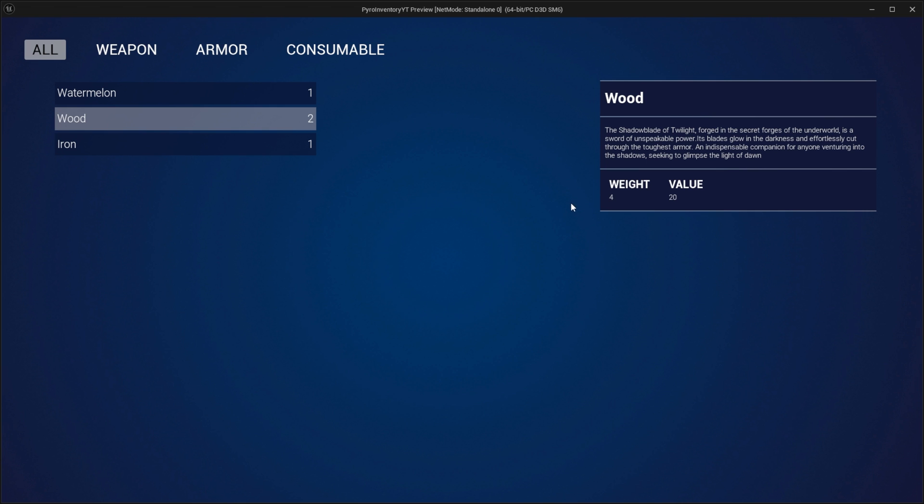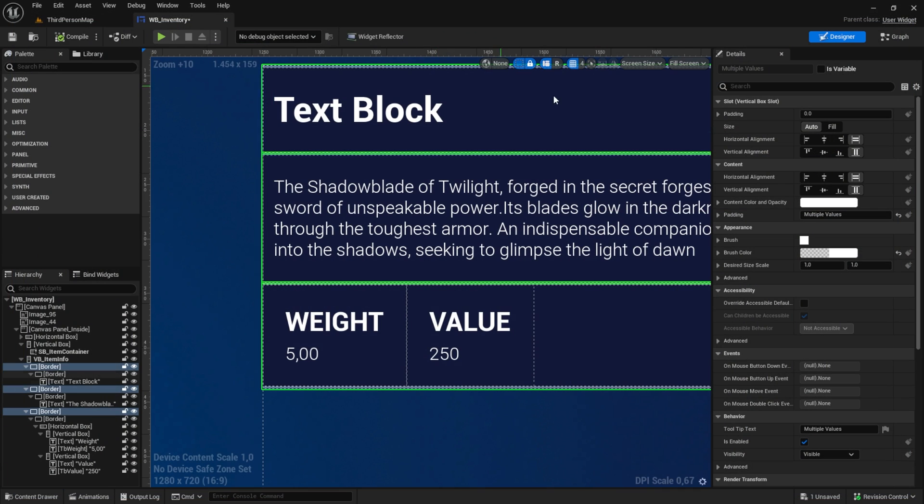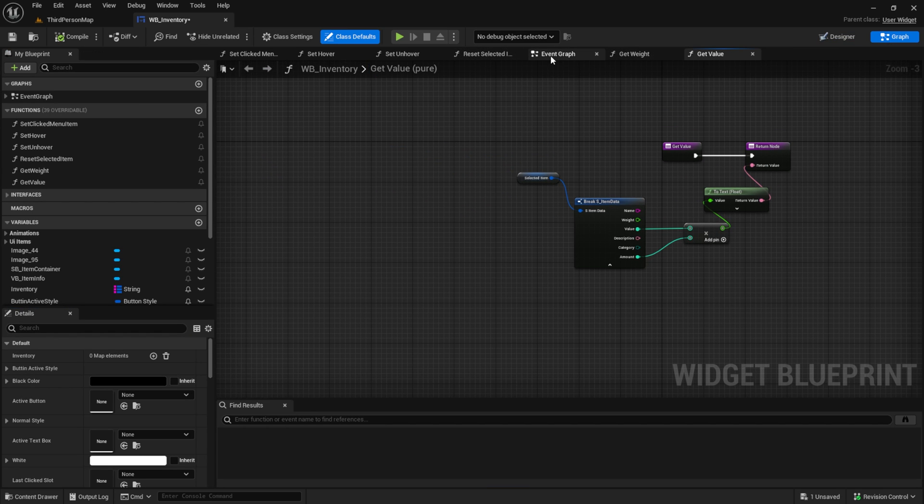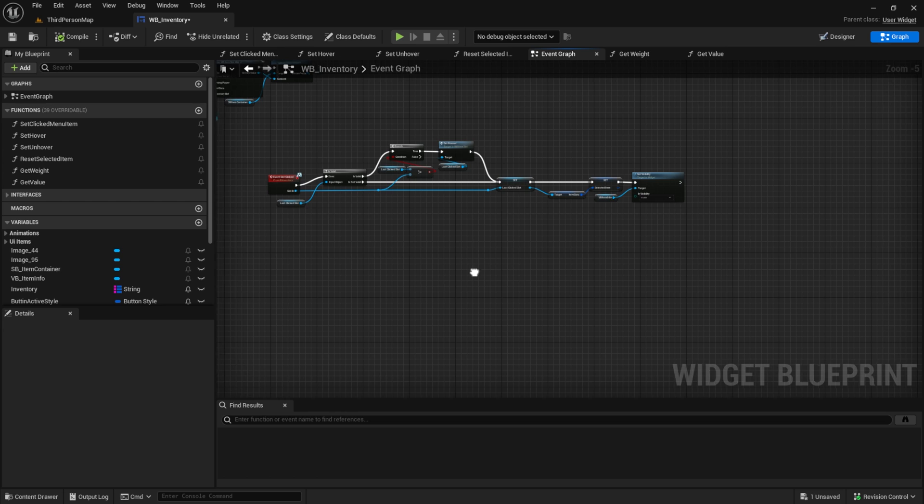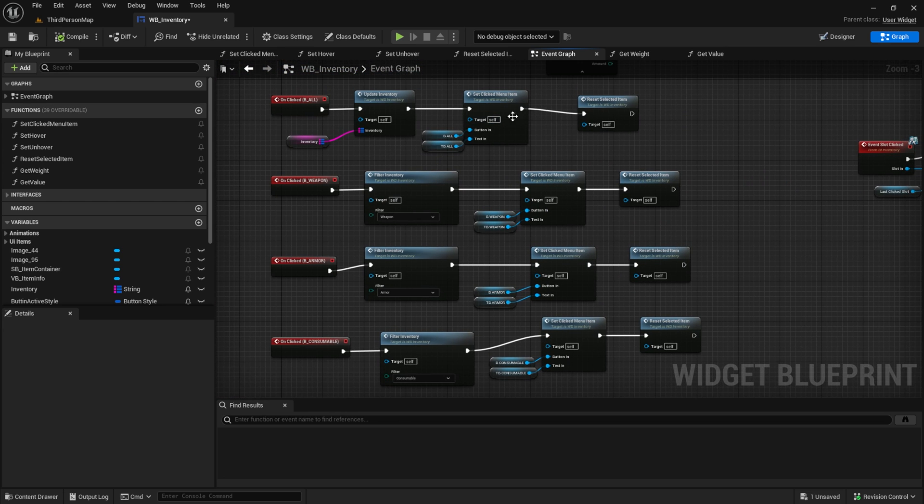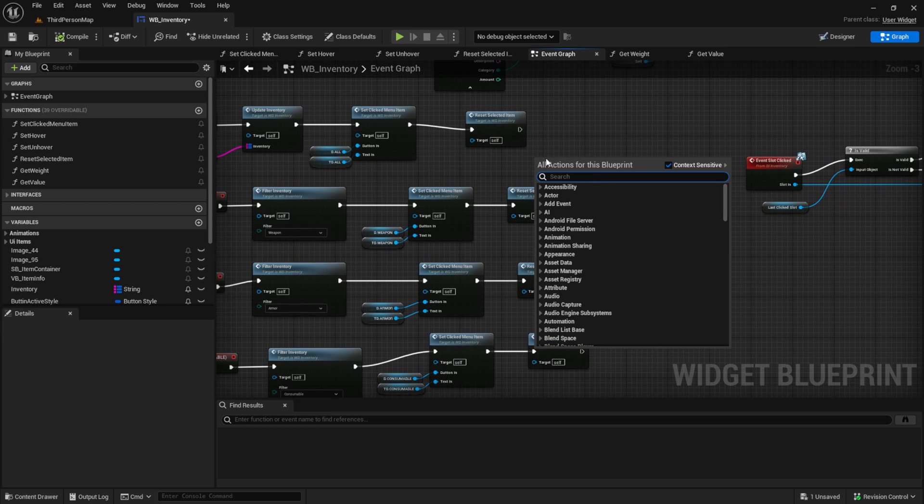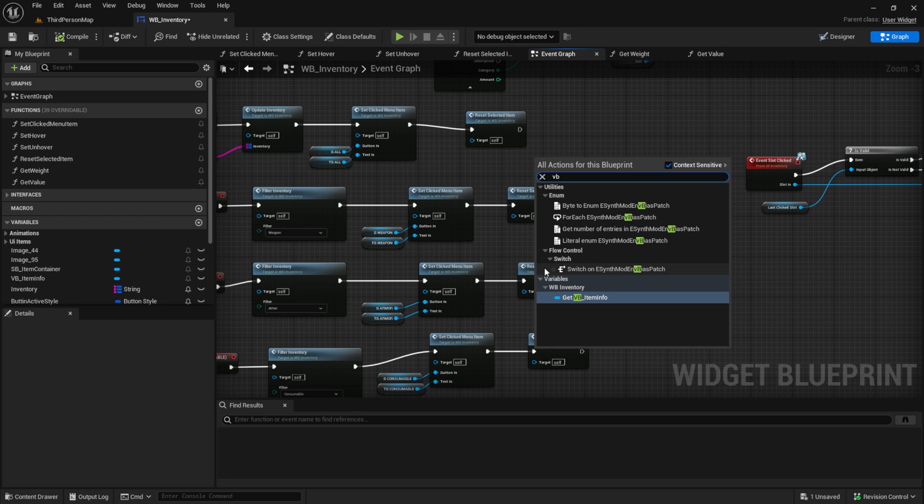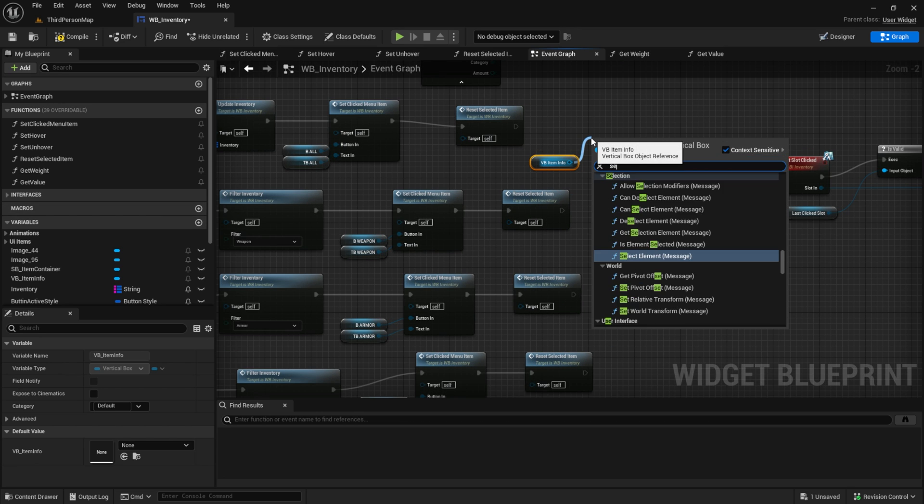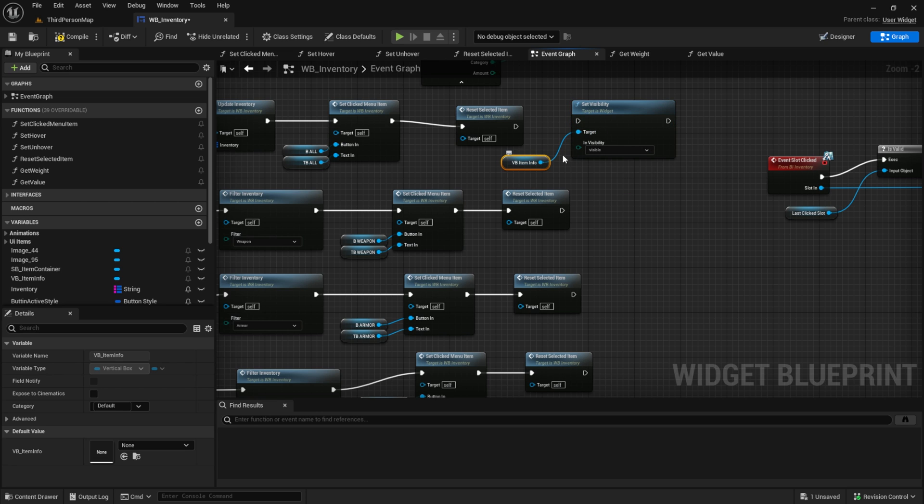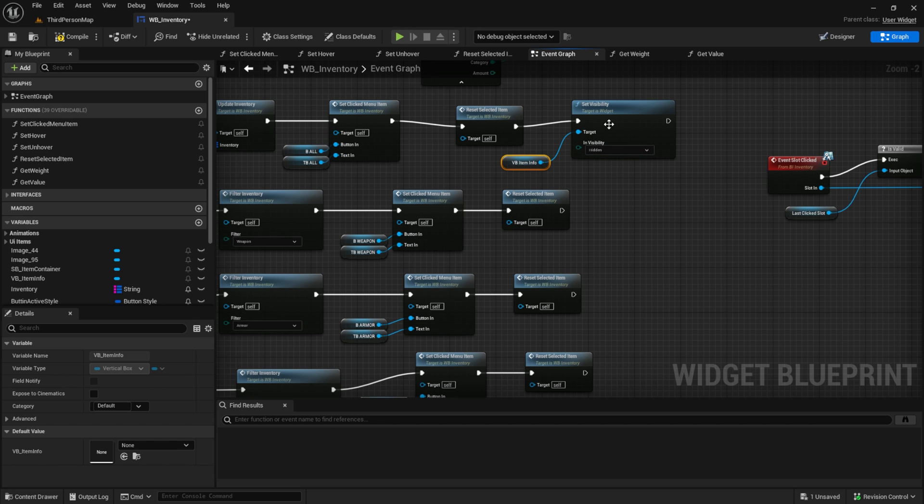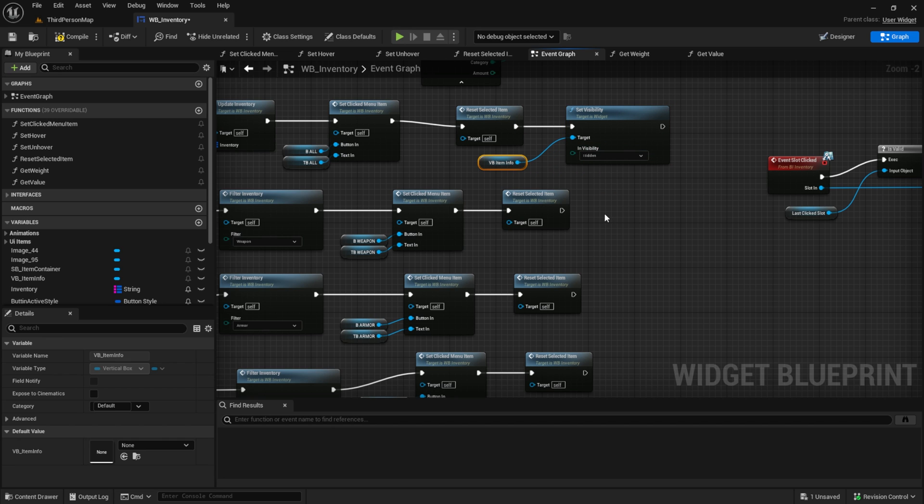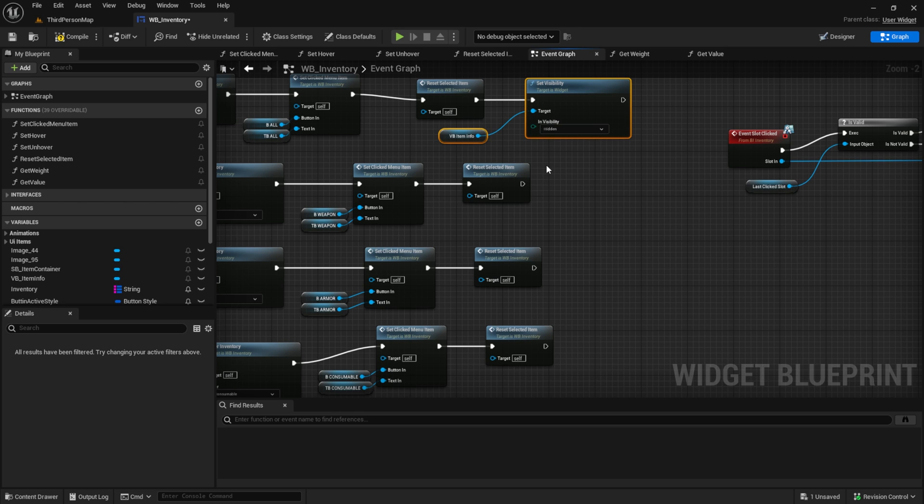What we can do now also is when we change the menu items, this should reset. So let's get back to our graph, to the event graph. Find your clicked events. You can paste it into the set clicked menu item, but I want to see it all the time. Let's get the VB item info and then set the visibility to hidden. You can also use collapsed, but I don't think we need it at this time. Collapsed will remove the item from the rendering, but it doesn't matter here. Copy and paste.